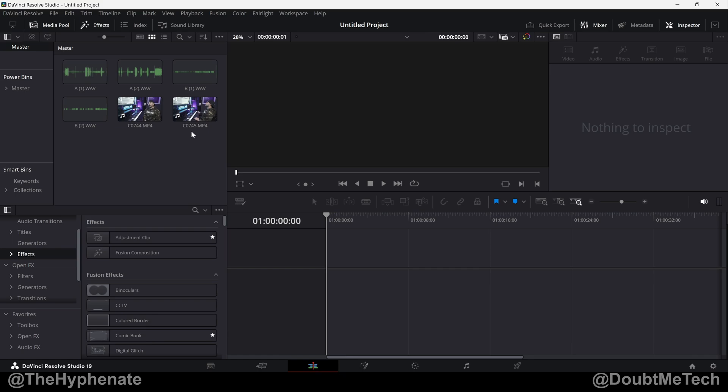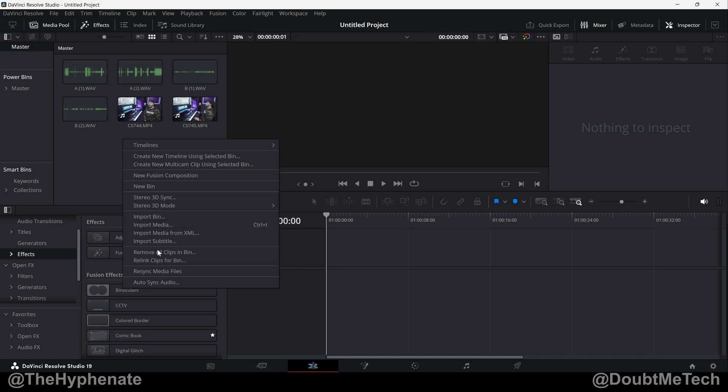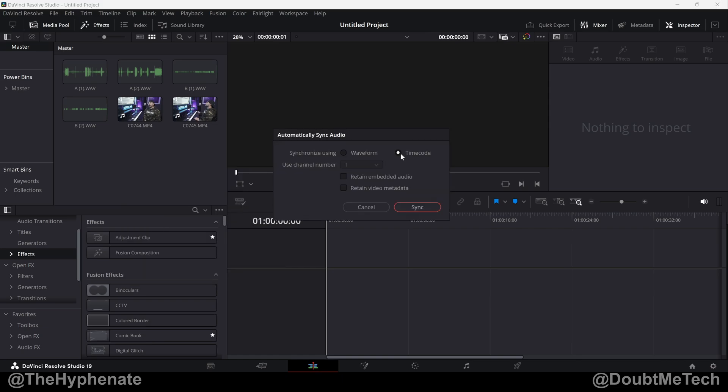So whether you're syncing one audio recording or multiple audio recordings, it's really simple. In your bin, which for me is the master bin, don't have any clips selected, right click, scroll down to auto sync audio. You could choose timecode. I'm going to use waveform.